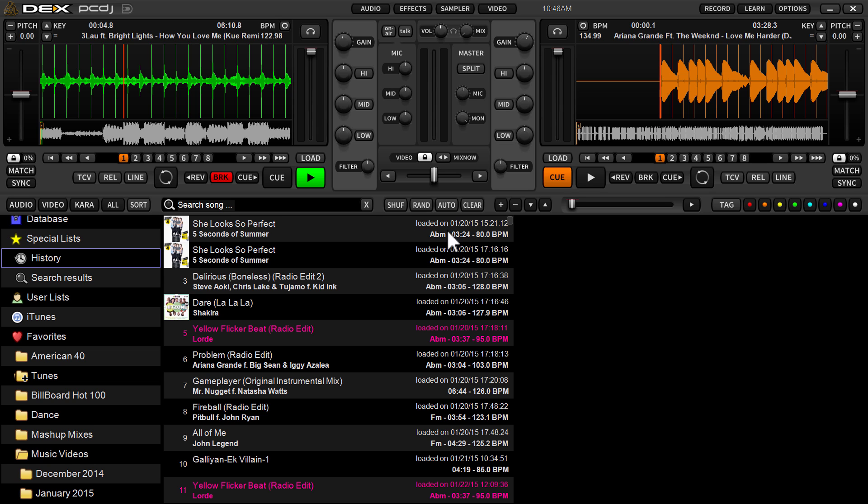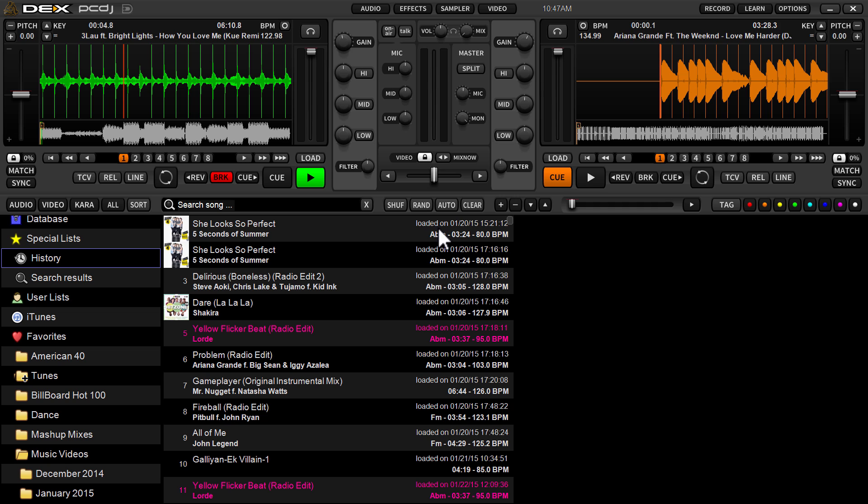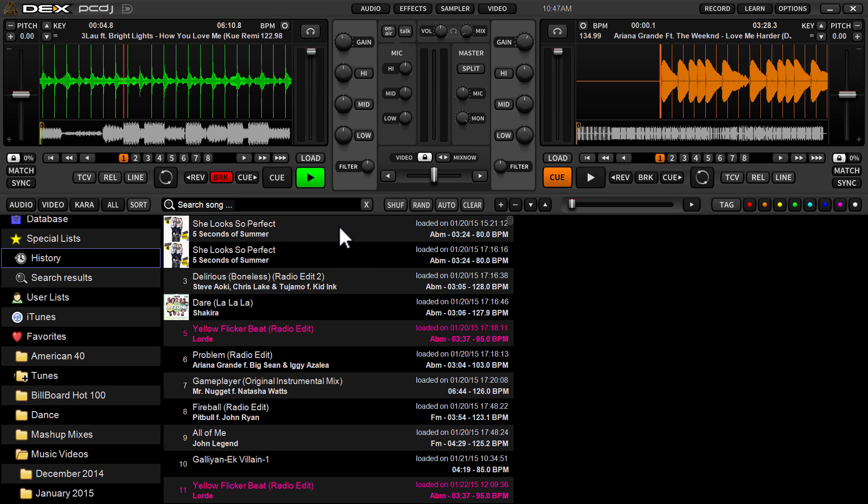As you can see right here on the far right side in the middle pane, next to your track titles and artists, you will see loaded on 1-20-15, and you will see the time in which it was played that night. So you get the date and you get the time. What that allows you to do, even though it's a running log, you can easily ascertain what songs you played during a specific date.